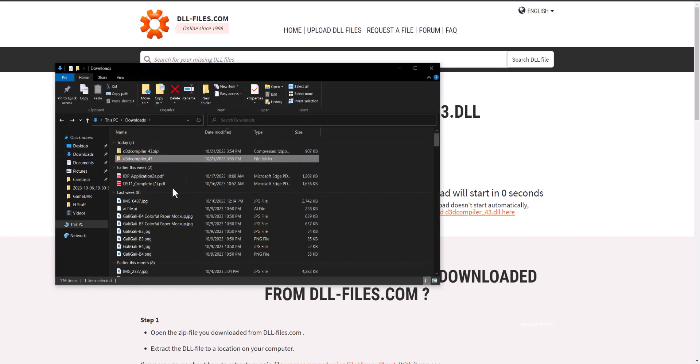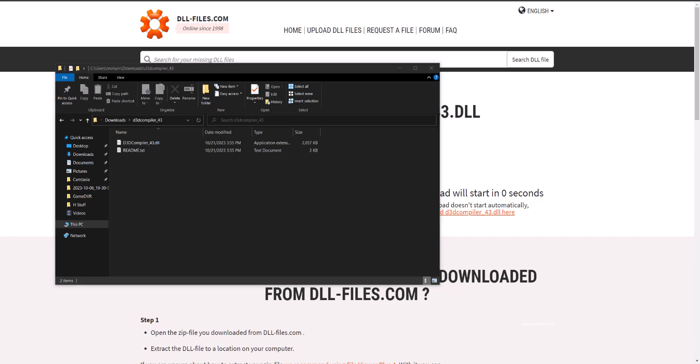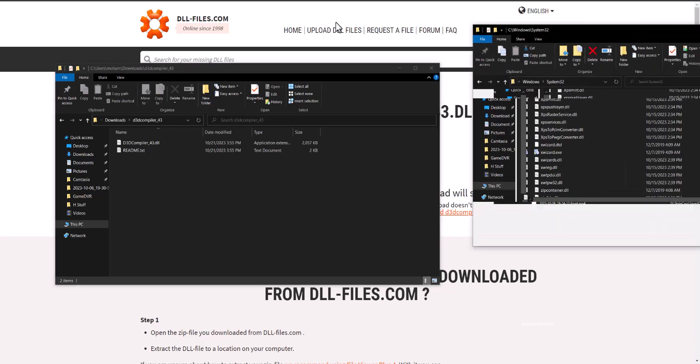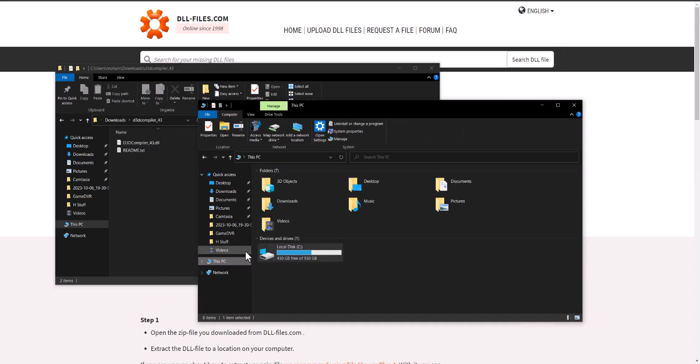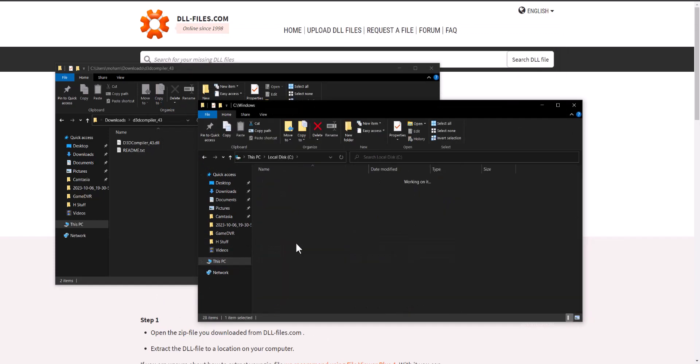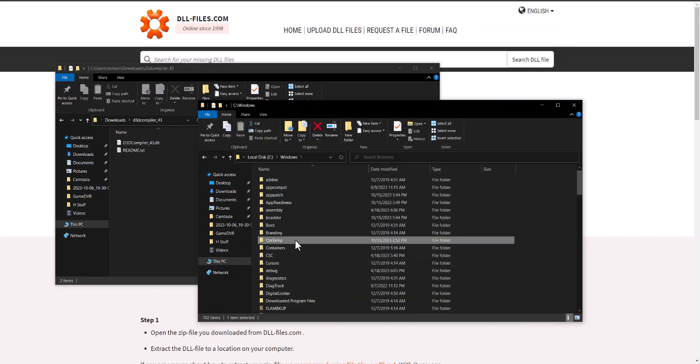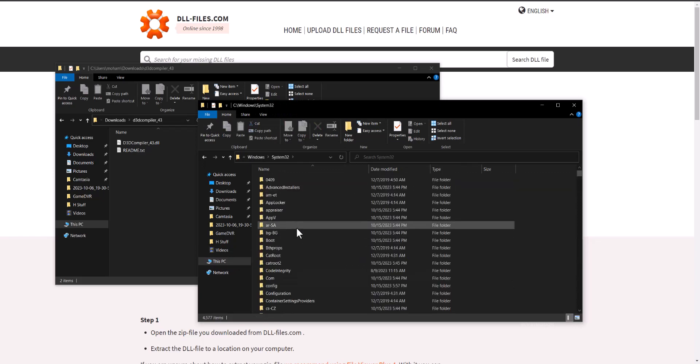We have the DLL file in the folder itself. Now once we're in here, what you want to then do next is we're going to go to This PC, we're going to go to Local Disk, we're going to go to Windows, we're going to go to System32, and then